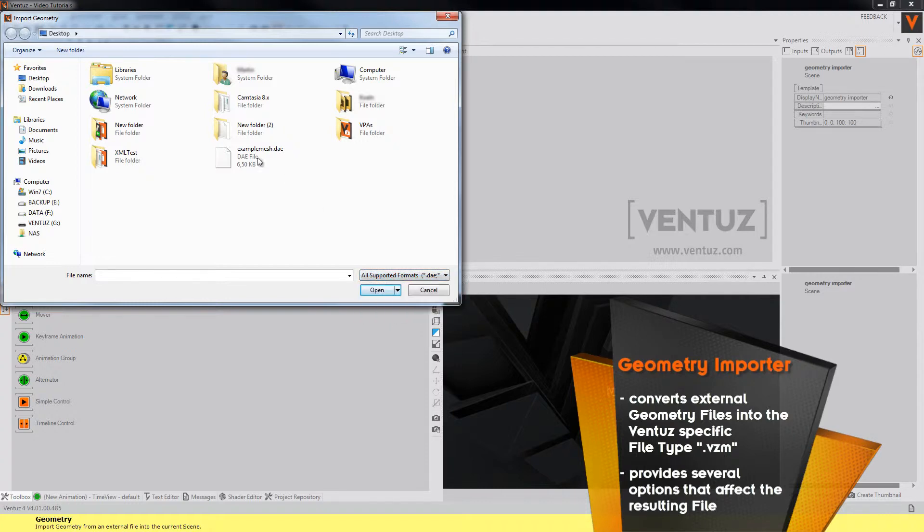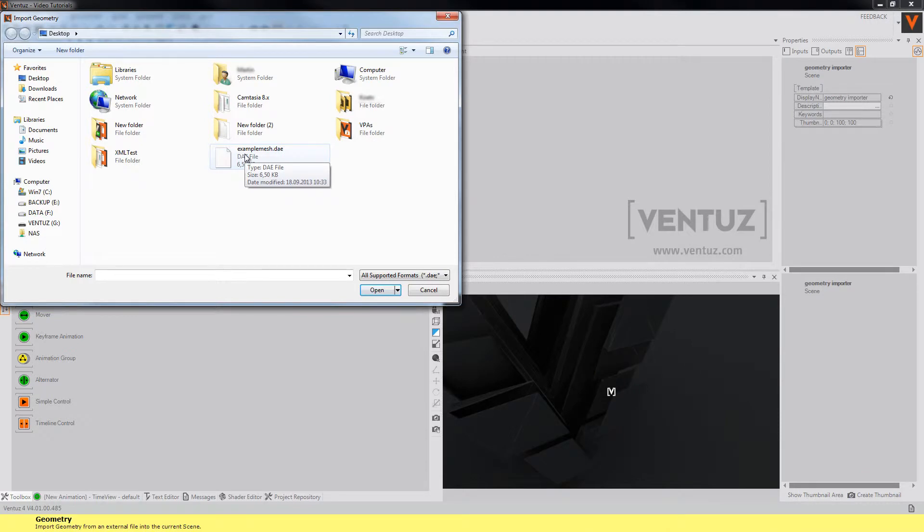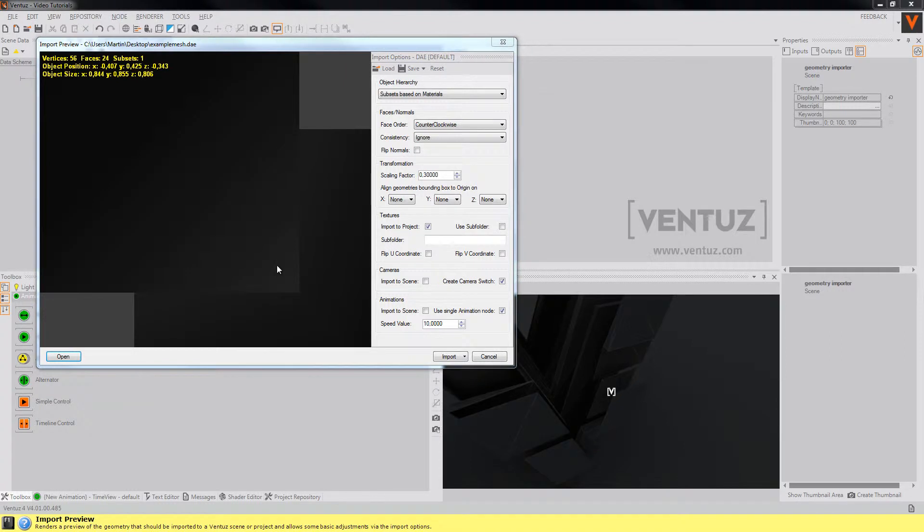So when we now open the example mesh that I prepared, the geometry importer opens. Always keep in mind that the different file types provide different features like materials, animations, textures and so on.